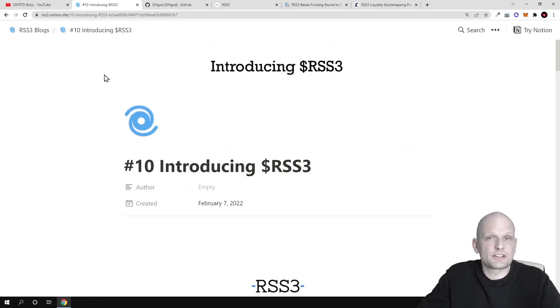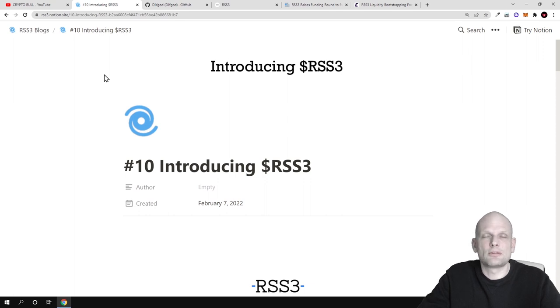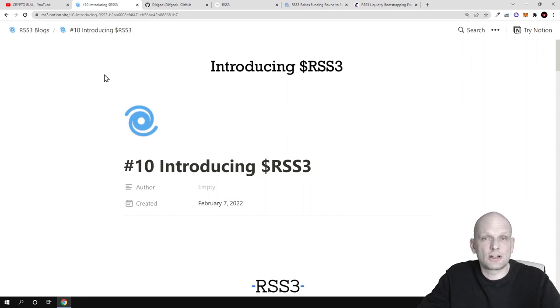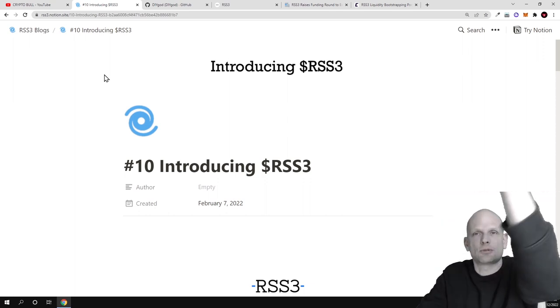My review on RSS3. If you found this video useful, leave a like, share this video, subscribe to my channel if you are new, and see you in the next one.